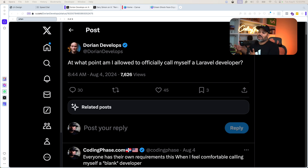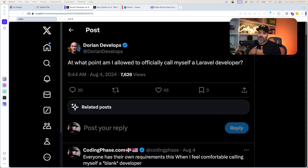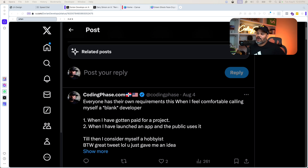A lot of people ask themselves this question — am I really ready, can I really call myself this? To be honest, you can call yourself whatever you want. You can say you're a Laravel developer, a React developer — no one can stop you. But for me, I have a personal requirement. I feel comfortable calling myself a blank developer when I have gotten paid for a project or when I have launched an app to the public that people are actually using. It doesn't have to be both — either one works.